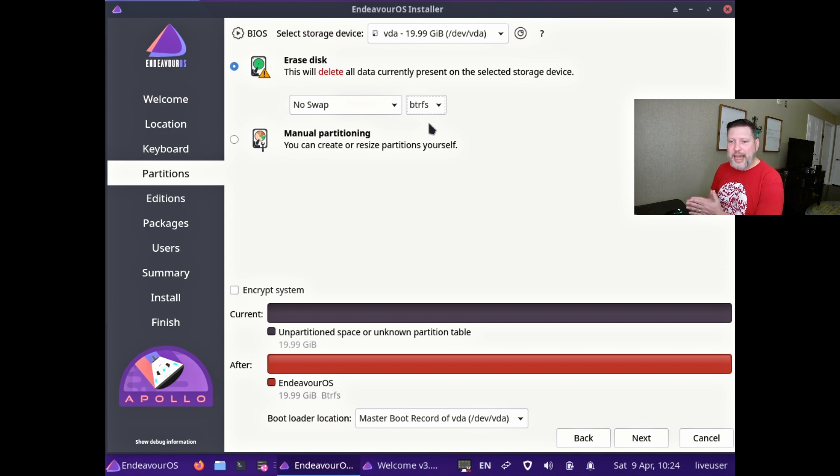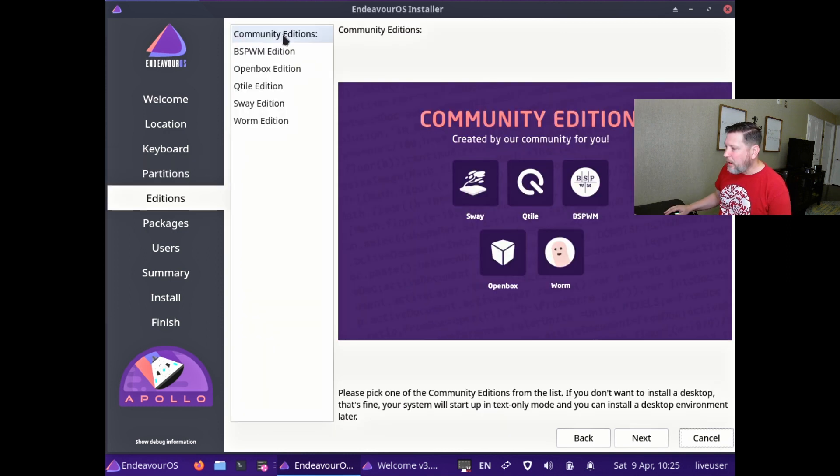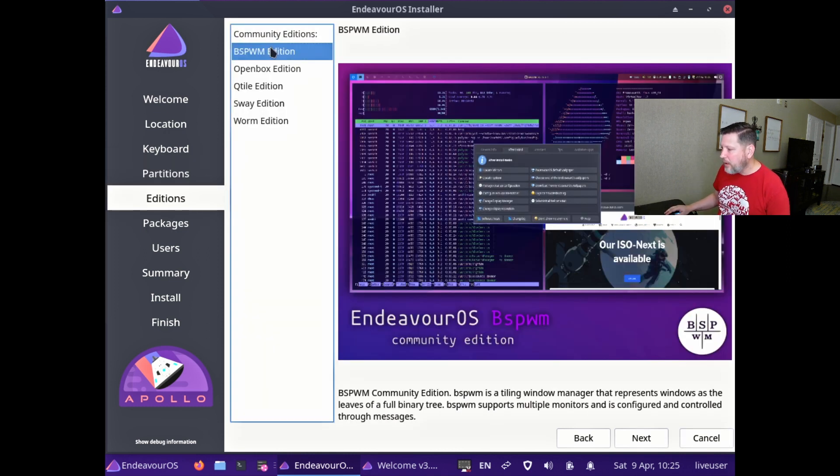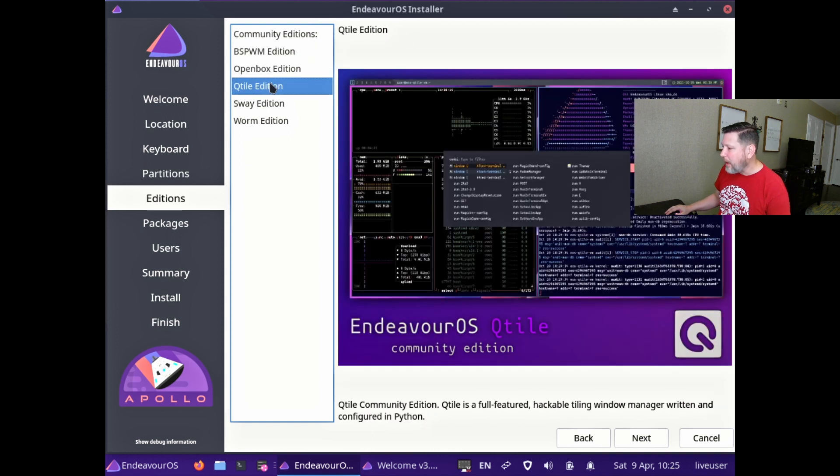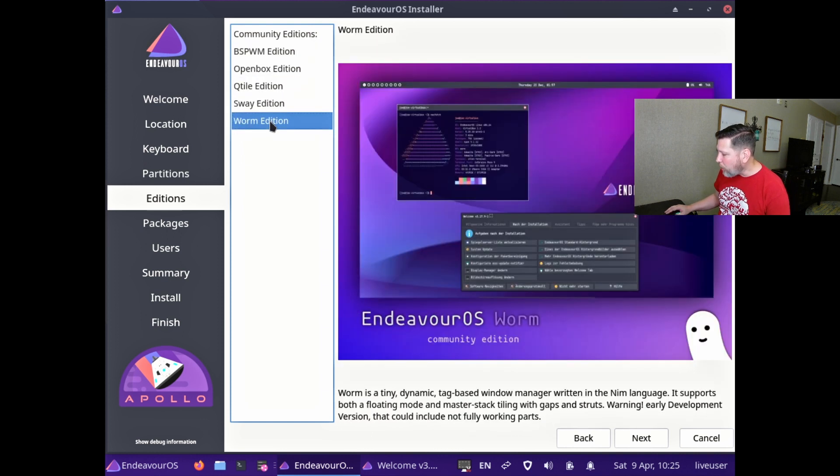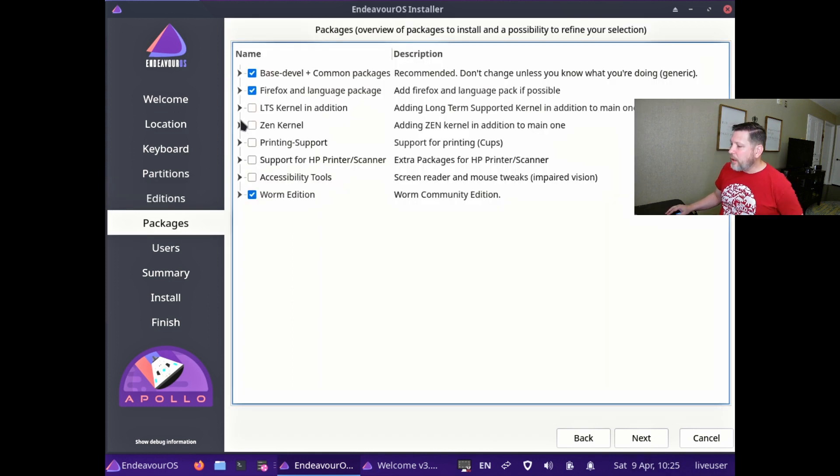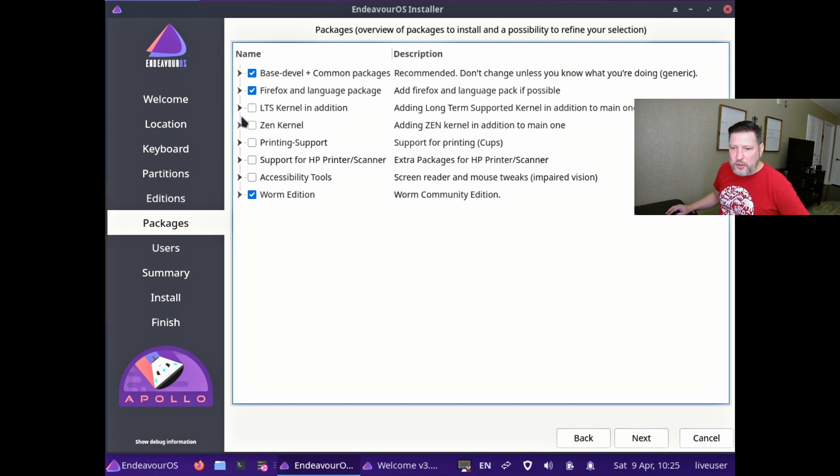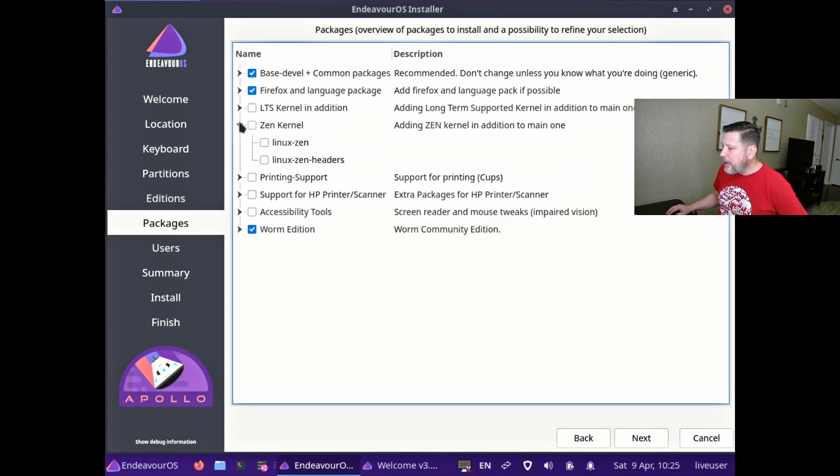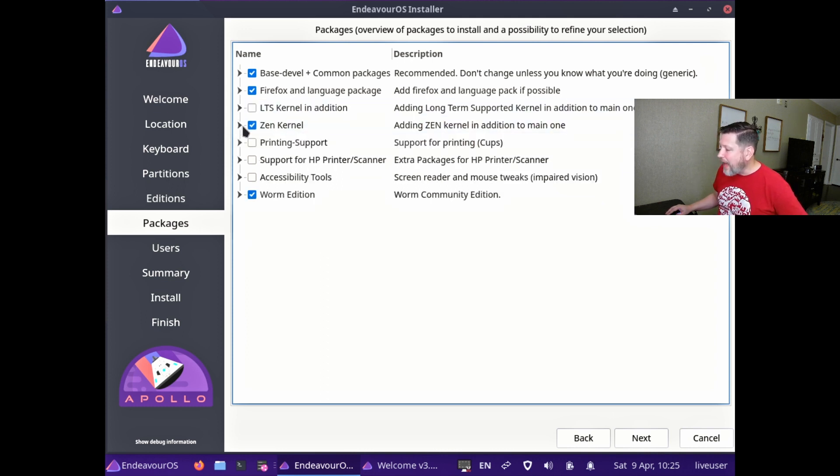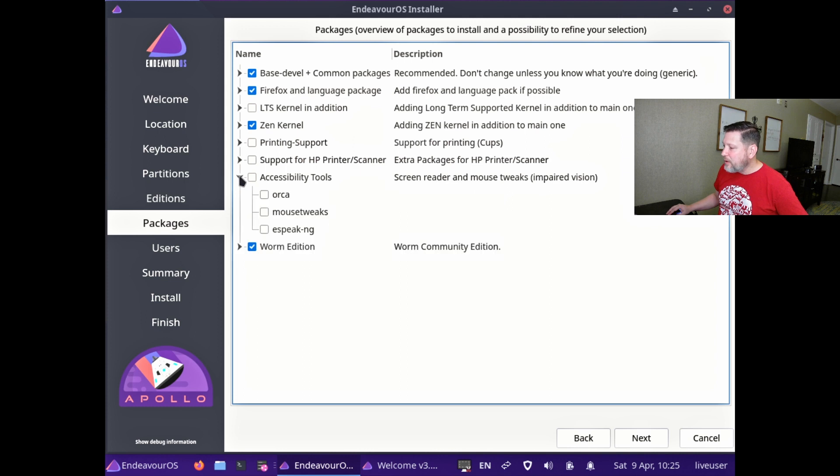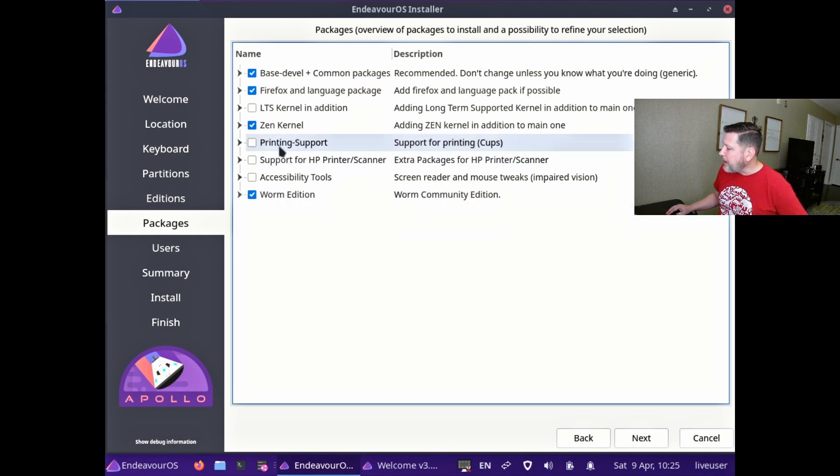Now, here are some of the community additions. You've got BSPWM, Openbox, Qtile, Sway, and worm. That's the name of the new window manager and we're going to check it out. This is where you can add some other pieces to your install, like adding the Zen kernel. You can add long term support kernel if you're wanting that long term support stability, printing support, support for HP printers, and then there's some accessibility tools here. Mouse tweaks is one that I recognize.